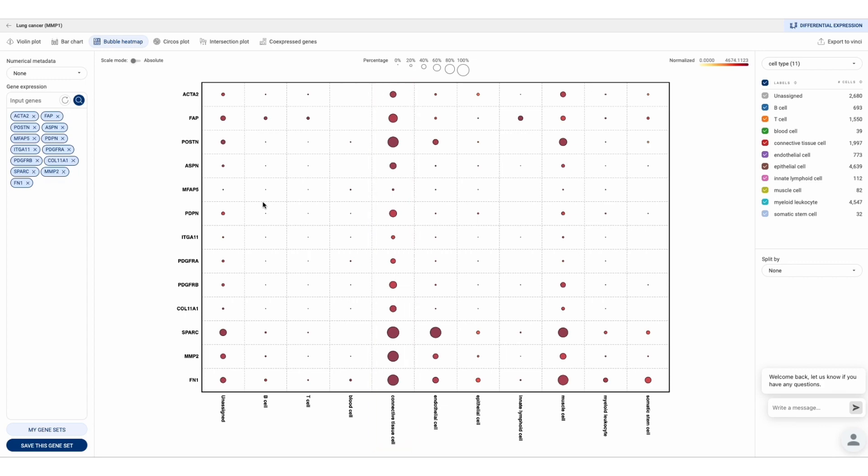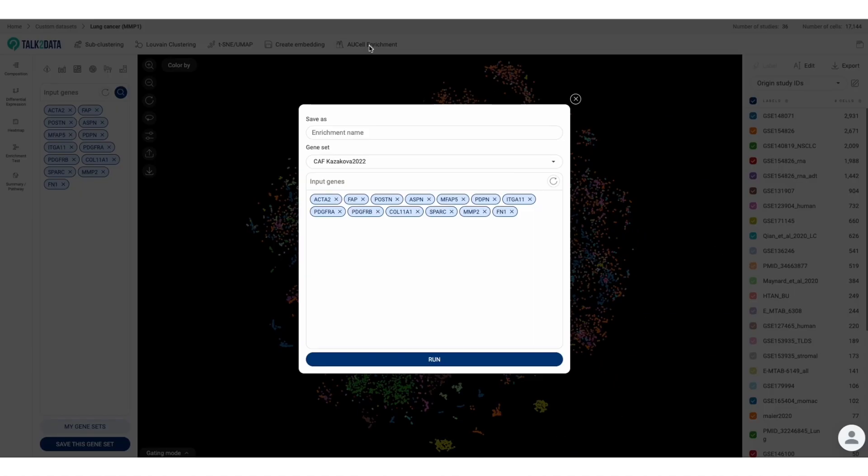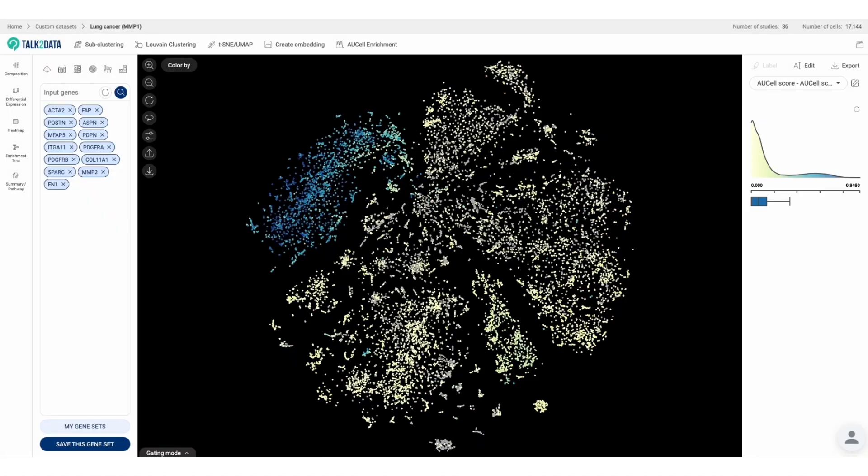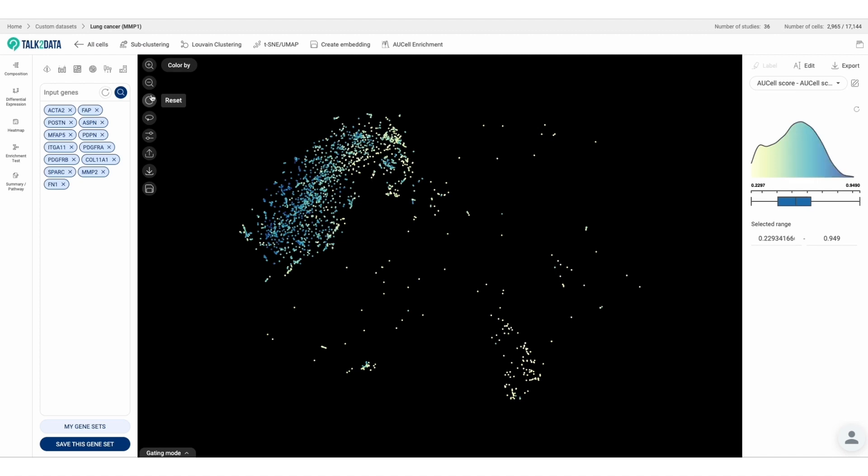To further investigate this cluster of high enriched cells using AUCell enrichment tool, we confirm the CAF marker gene set is highly enriched in the group of fibroblast cells.